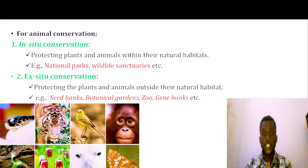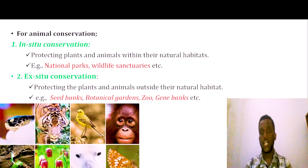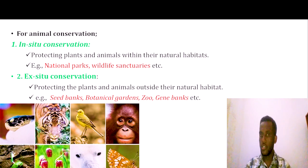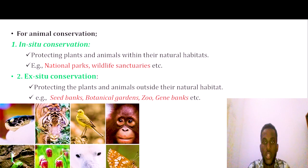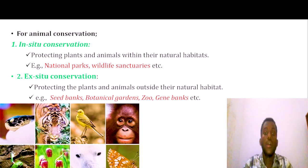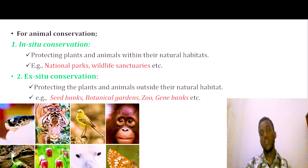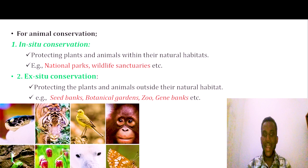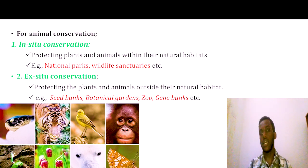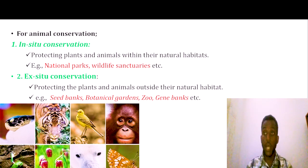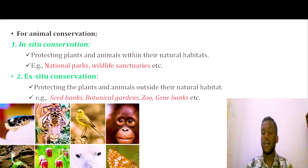Ethiopia has natural resources that need to be conserved, including both renewable and non-renewable resources. Ethiopia also has renewable energy sources available for conservation and sustainable use.